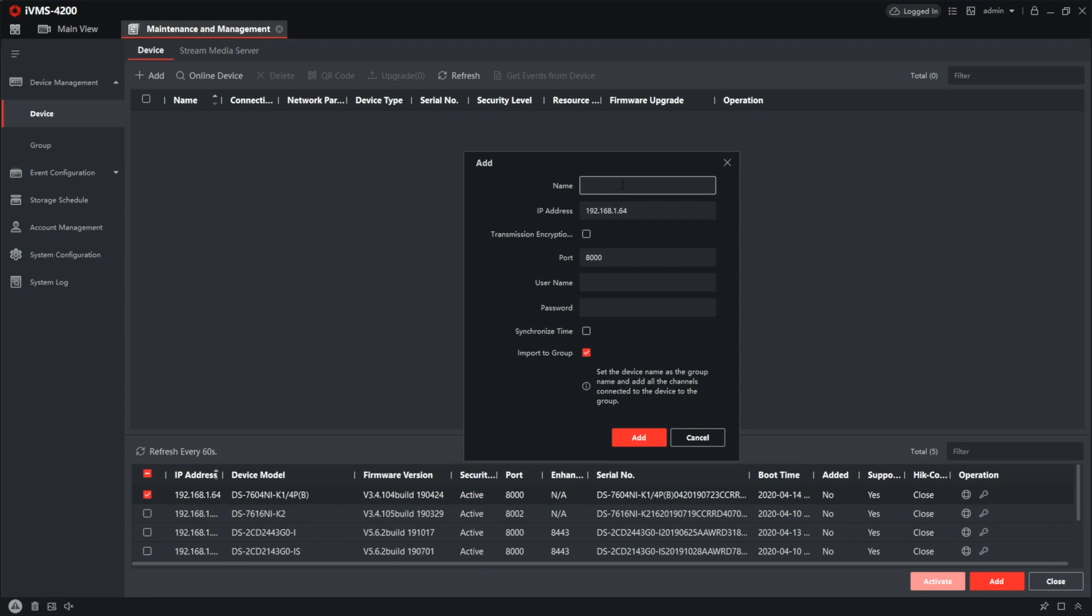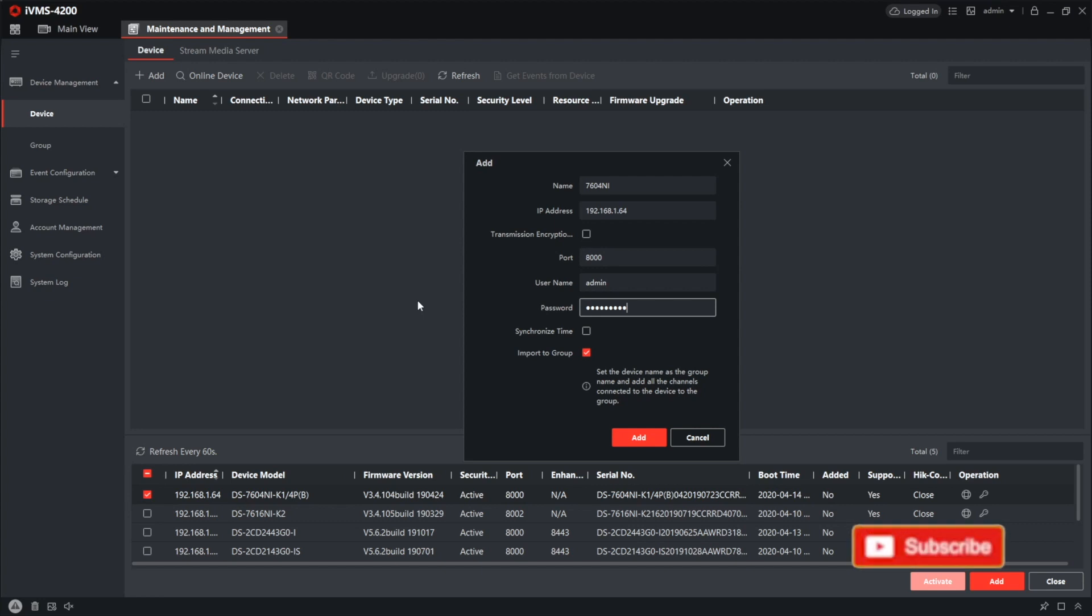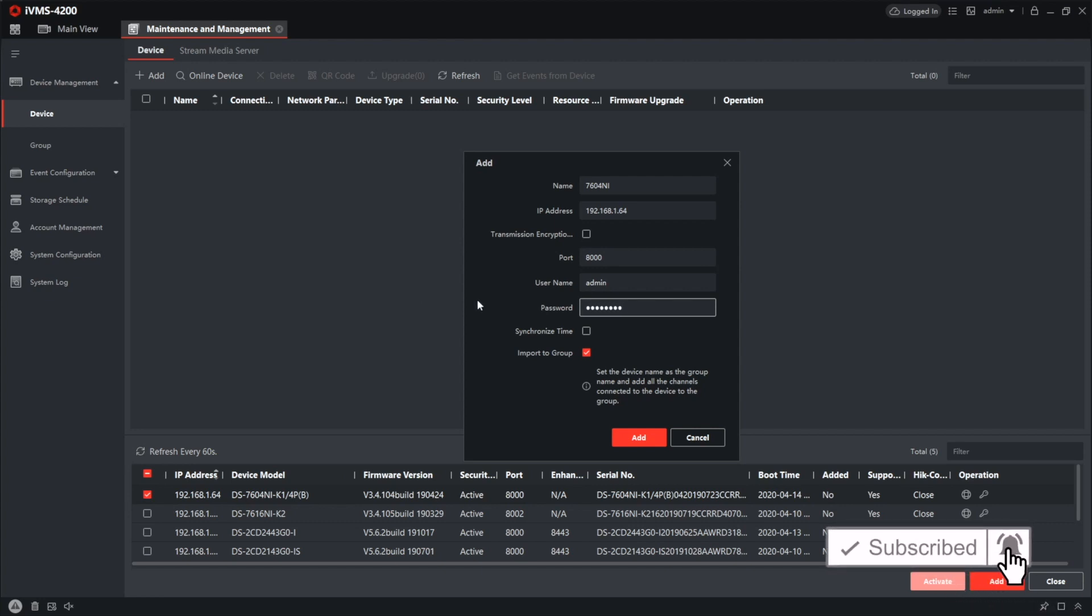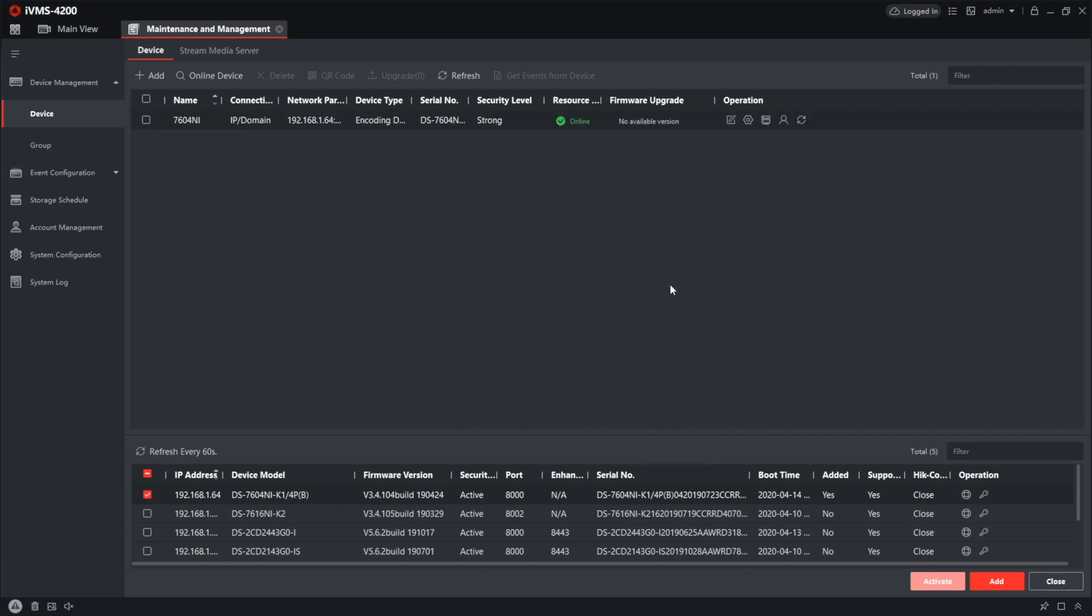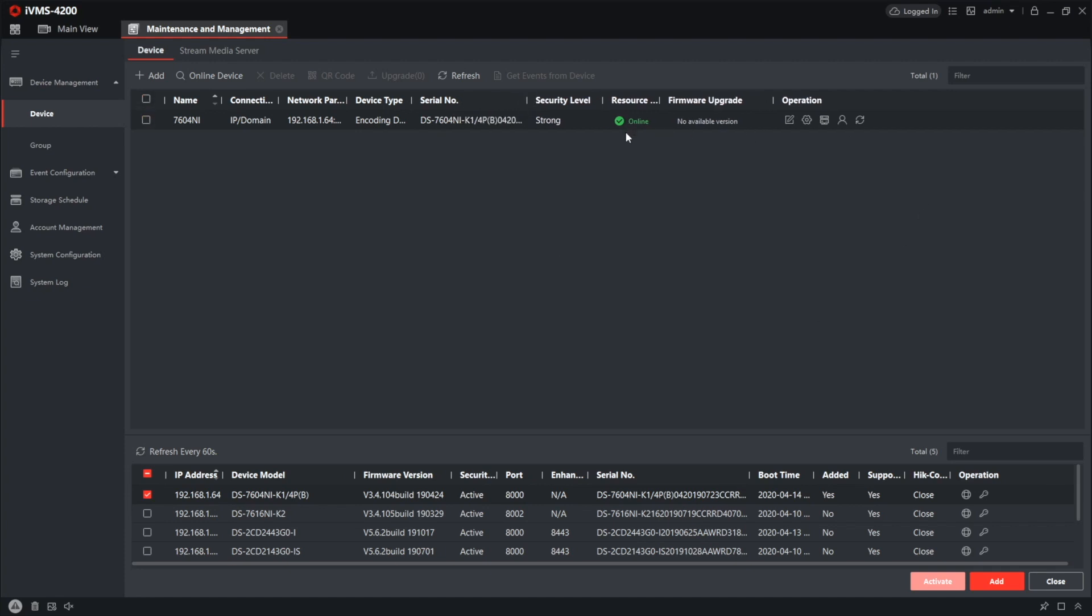Naming it 7604 and I. Username admin and the password. It's no different from the web interface or Batch. And we're done. The model name appeared on top. Here it is. Online status. And also, don't let this not available version in the firmware upgrade column mislead you. Hikvision appliances don't support online firmware upgrade, so every time you have to do it manually like we do it right now.